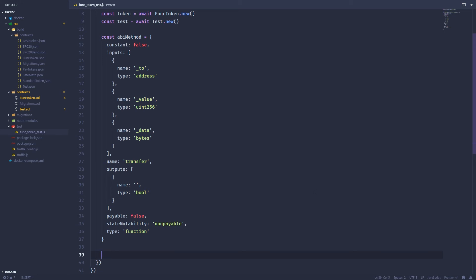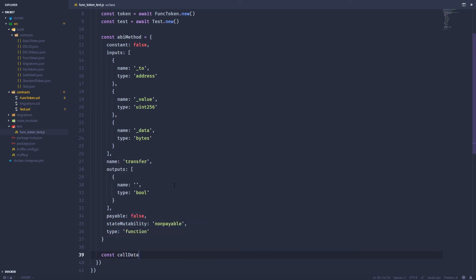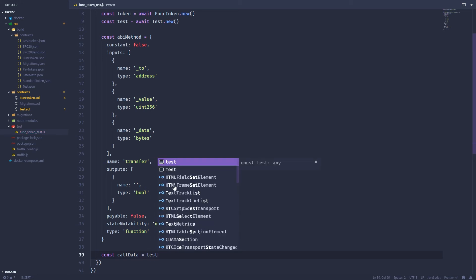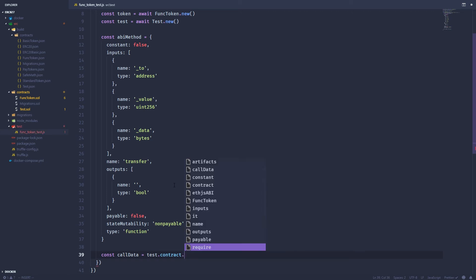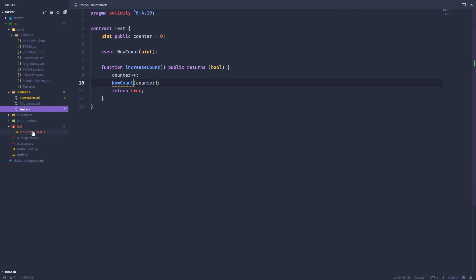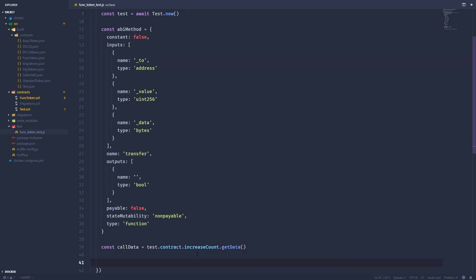The next thing we're going to do is get a bytes encoded representation of the function we're going to call on this test contract up here. So we're going to call this call data. And so we're going to set this equal to test. And then there's this contract object that's included with this instance. So it has a bunch of information about the different methods. So contract and then the method we want to call is called increase count. And then it has this get data method. And that's going to return a bytes encoded representation of that method call.